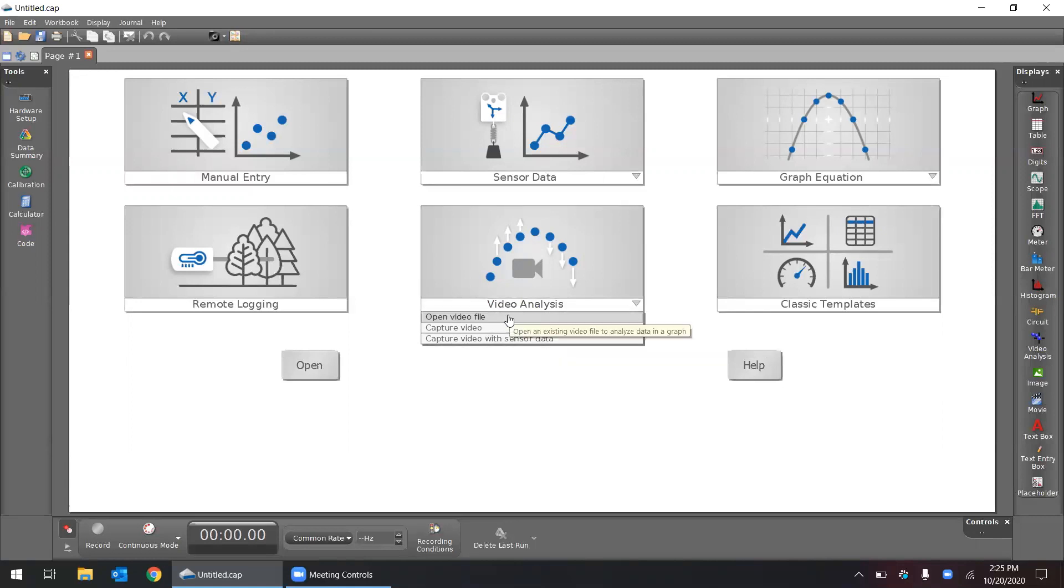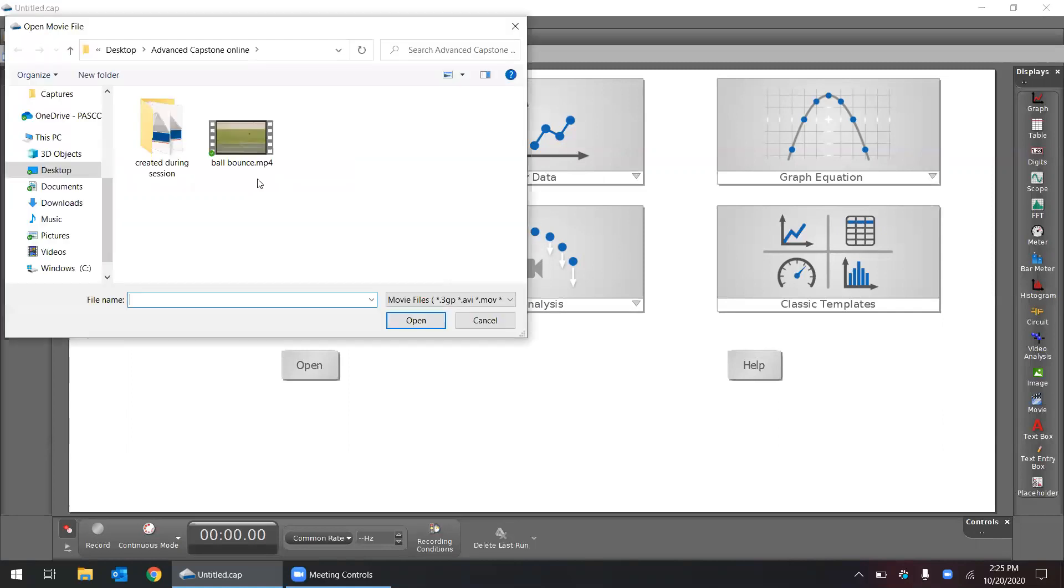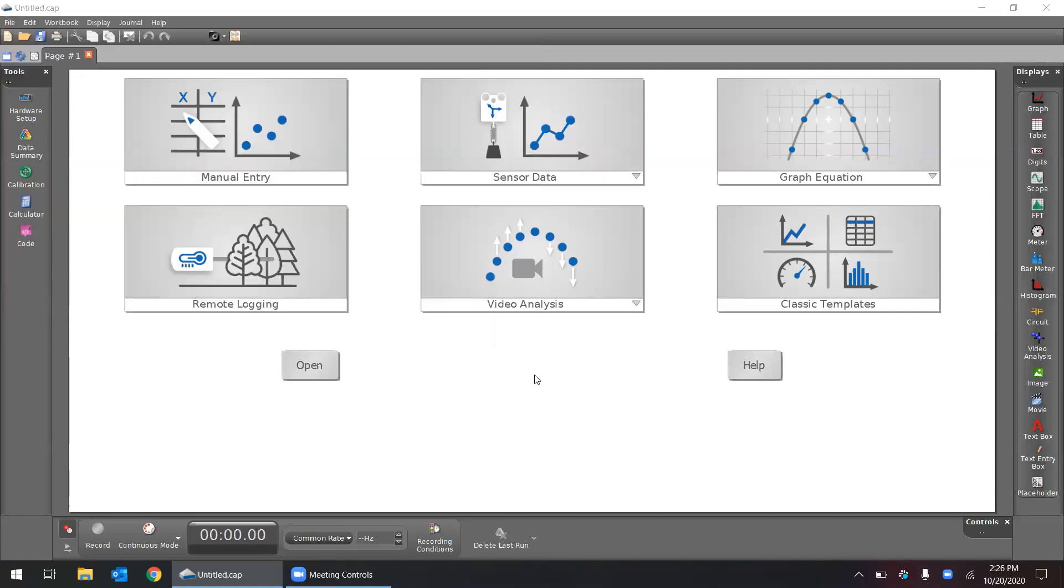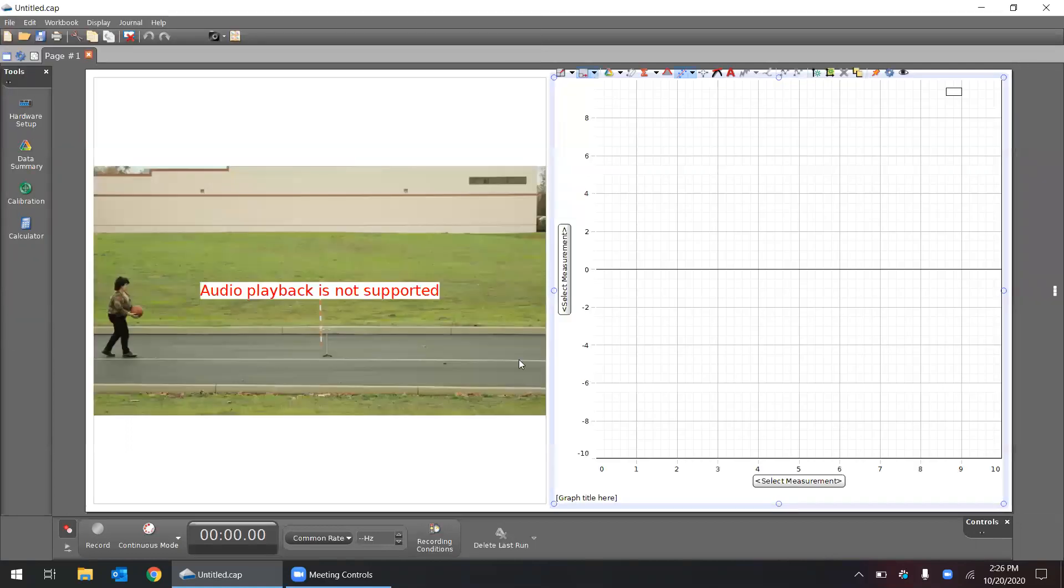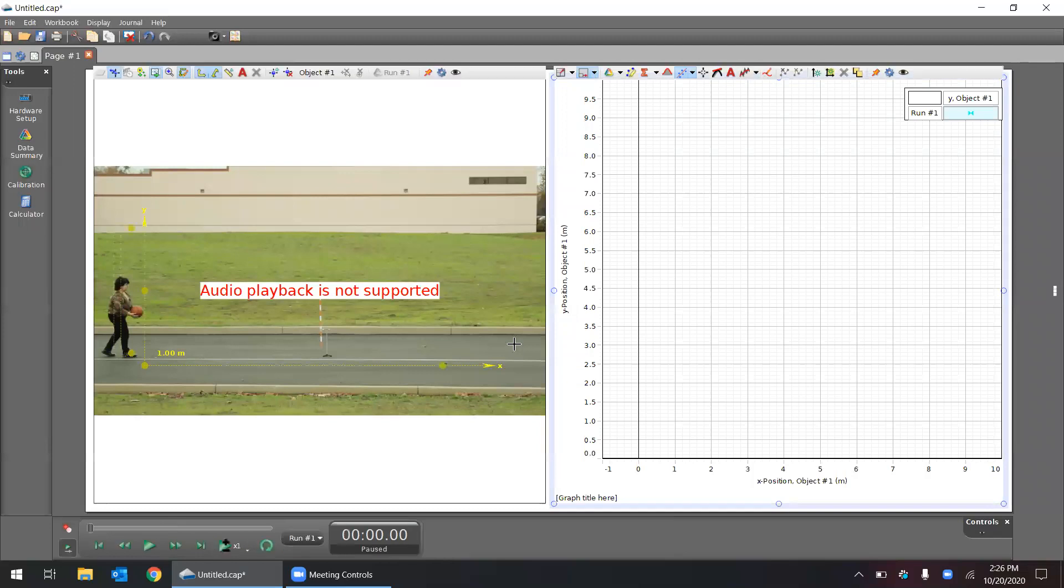Today we're going to look at a pre-recorded video, so I'm going to select this first option and I have this video here, it's an mp4 that I'm going to click on and open. Right away you'll see that we have a video on our left and a graph on the right.